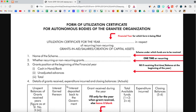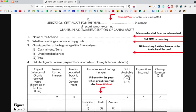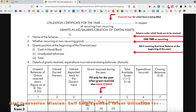Then, put a tick on 'Grant and Aid'. Then, write the name of the scheme as: ATL Innovation Mission, Self-Employment Talent Utilization, SETU 2351.